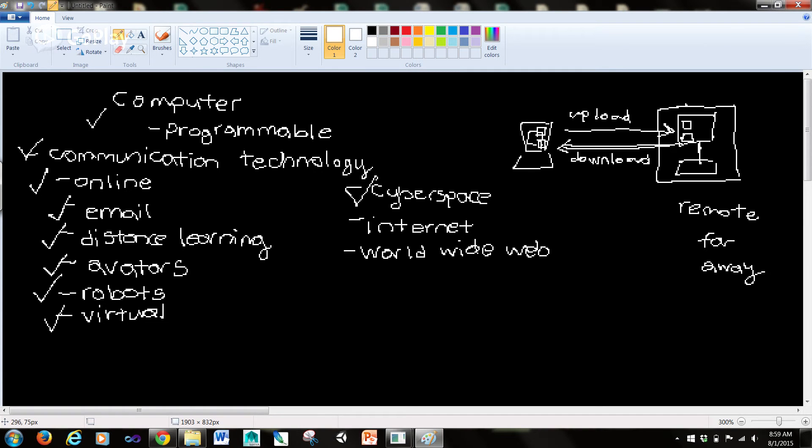The internet, or the net, is a worldwide computer network that connects hundreds of thousands of smaller networks. These networks link educational, commercial, nonprofit, and military entities, as well as individuals.